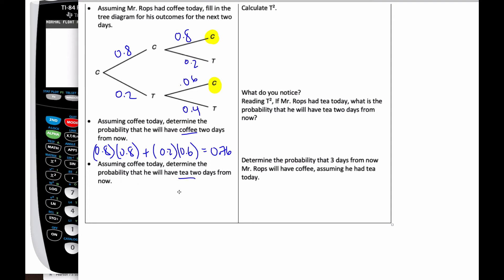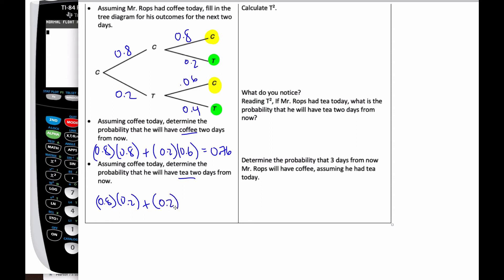If I have coffee today, the probability I'll have tea two days from now: considering the tea scenarios — coffee-then-tea and tea-then-tea — that's 0.8 times 0.2 plus 0.2 times 0.4, which gives 0.24. I could have also just subtracted from 0.76 since these probabilities must add up to one, but this shows the full process.